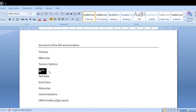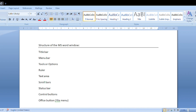The next component is the ruler. The ruler is nothing but a scale. There is a horizontal ruler and a vertical ruler. The speciality of this ruler is paper margins adjustment.